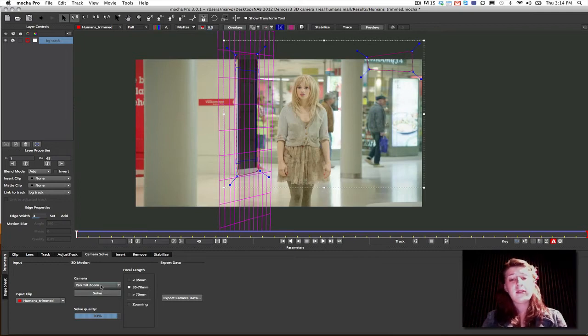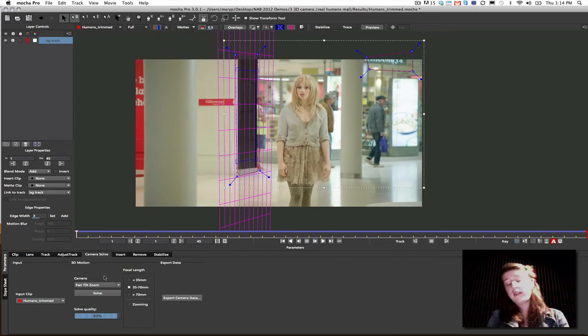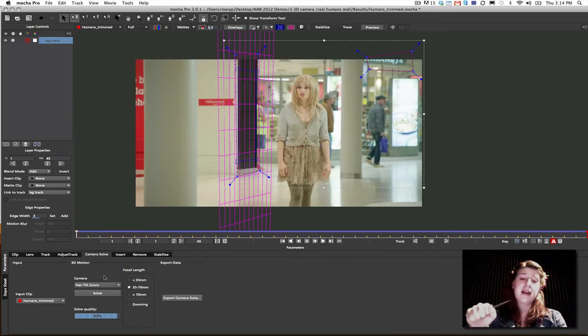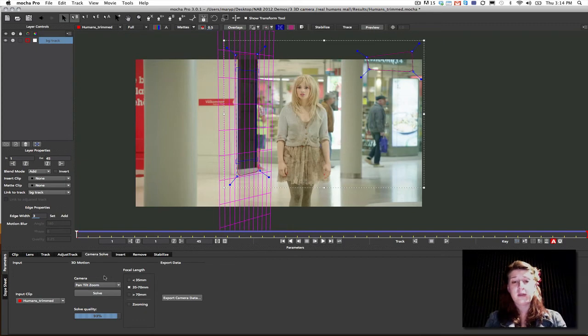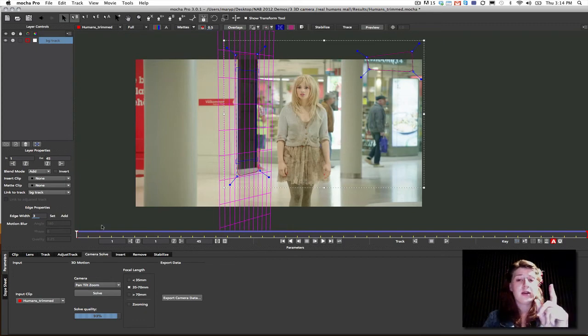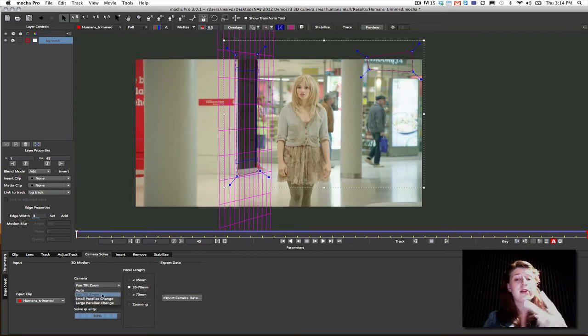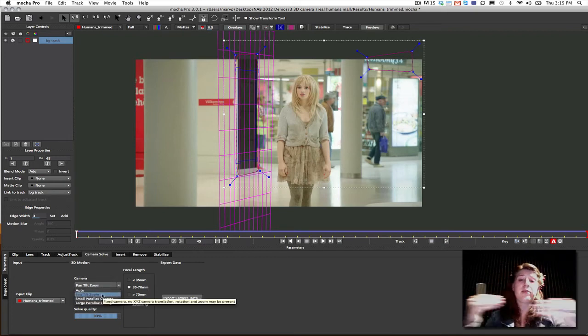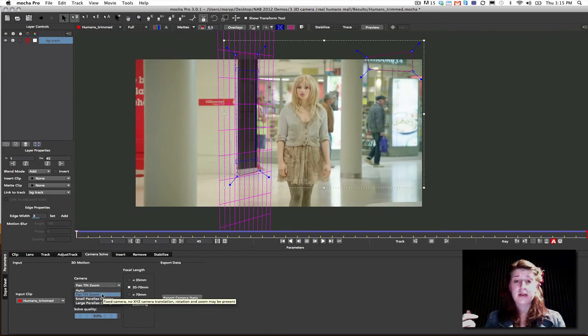Now, for Pan, Tilt, Zoom, we only need one layer to solve with. And that layer has to go throughout the shot. But because it's a fixed camera that only pans and tilts and zooms, which is what Pan, Tilt, Zoom Camera means, we only have to solve for one layer. If we are going to solve for Small Parallax or Large Parallax, we need two layers because we need to compare a parallax, okay? Otherwise, we won't get a solve. That seems to make sense.